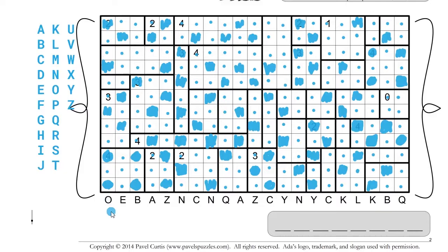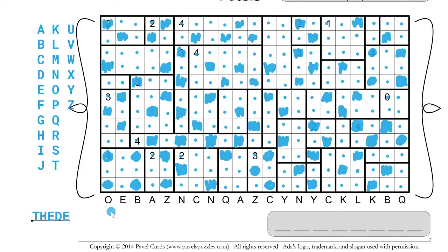O plus 5 is T. E plus 3 is H. B plus 3 is E — the... something like that, 3. A plus 3 is D — I guess that's a new word, but I don't know so I'm not going to put a space in. Z plus 1, 2, 3, 4, 5 is E — okay. And then N plus 5 is S. Okay. C plus 2 is E.